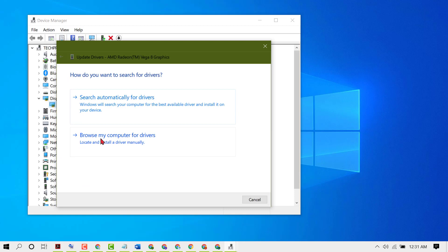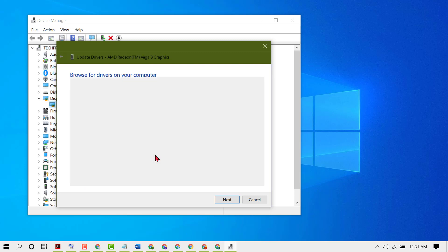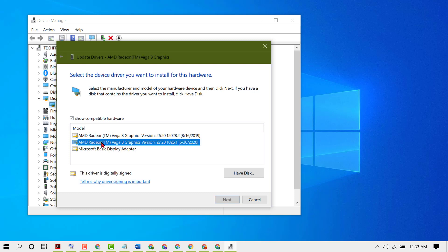Select this second option. Now click on let me pick from a list of available drivers. So guys, here you will see some options. Except Microsoft basic display adapter, you can select any latest one. Like I have this latest one, so select that driver, then click on Next.